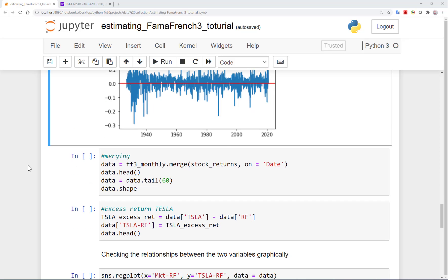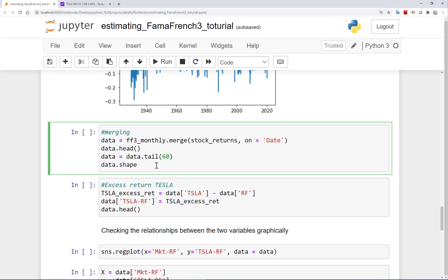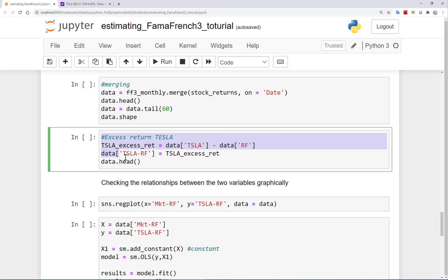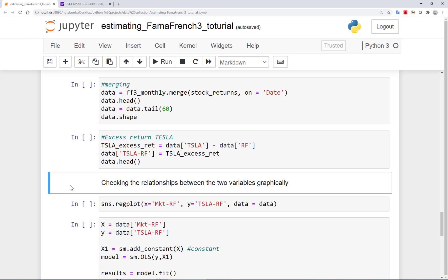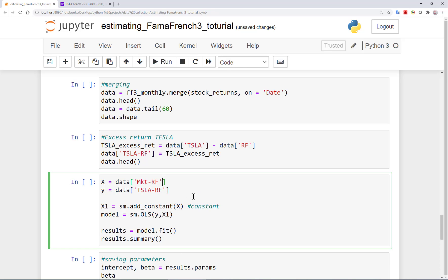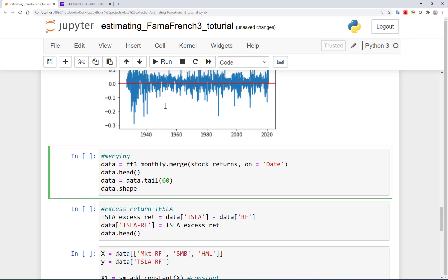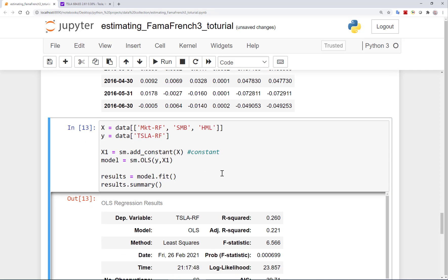Now that we have a sense of the market, size, and value premiums, let's continue to merge these factors with our return data. We use the last 60 observations from the merged dataset — the last five years of monthly data — to run our regressions for estimating betas. Similar to before, we compute the excess return on Tesla, which is the return on Tesla stock minus the risk-free rate. Here we set up our regressions — now we have two additional factors as right-hand side variables: SMB and HML. The rest are as before: we include a constant, use OLS, and fit the model.